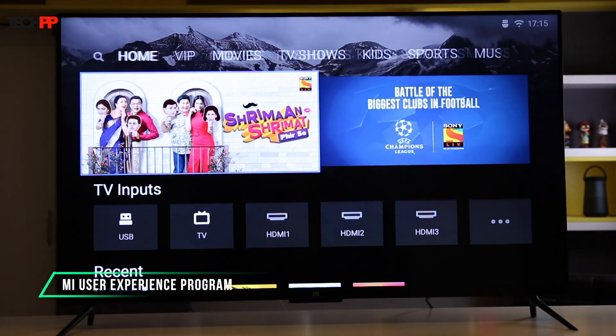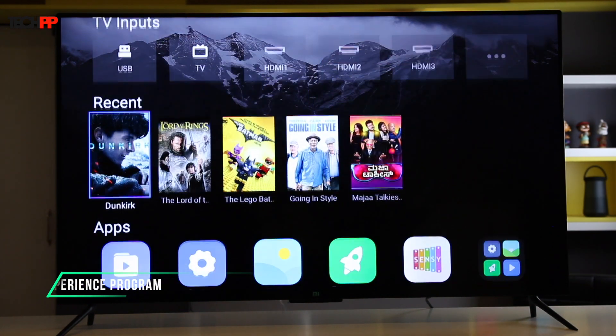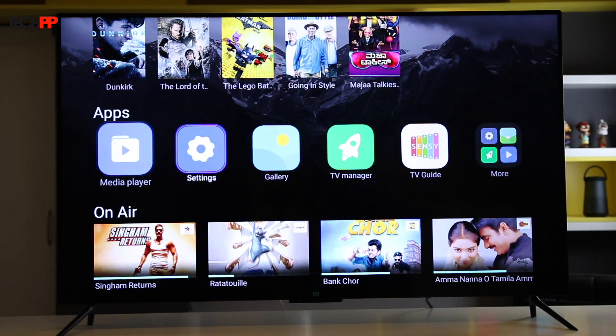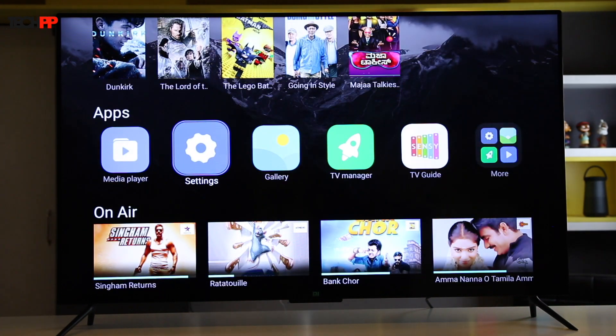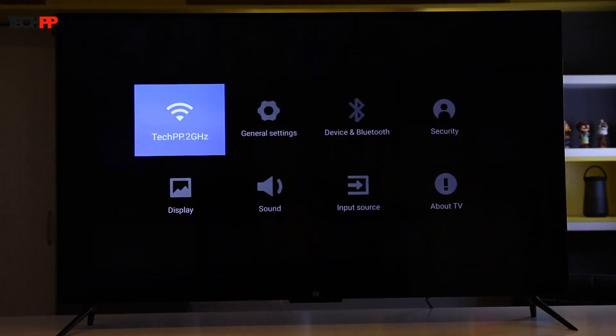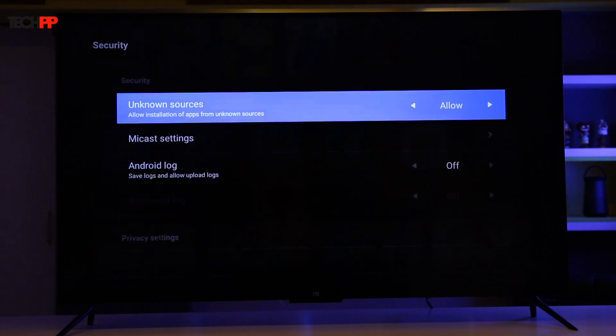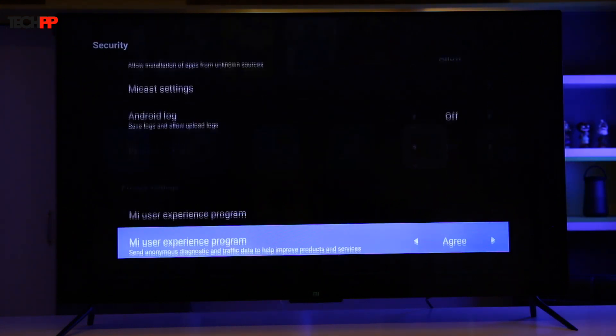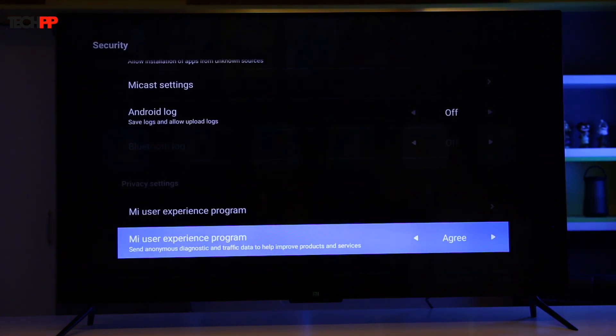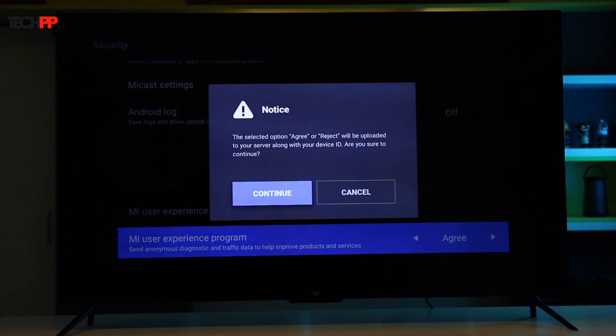There is also a user experience program available on the Mi TV, but there is no need to worry. It's entirely anonymous as per Xiaomi. You can also turn it off if you wish to. The option is situated in the security settings.